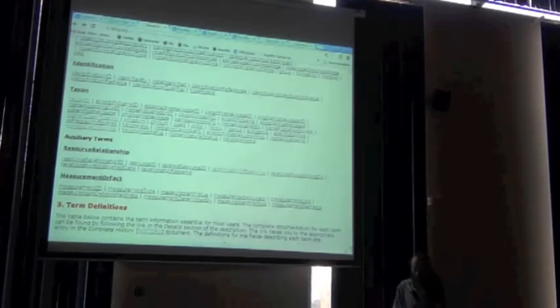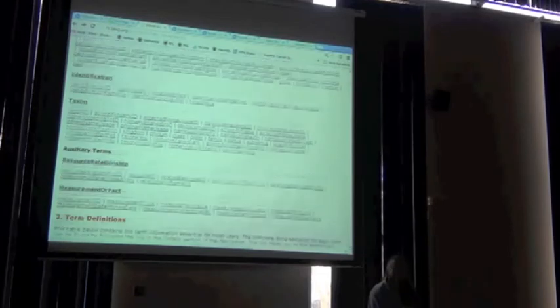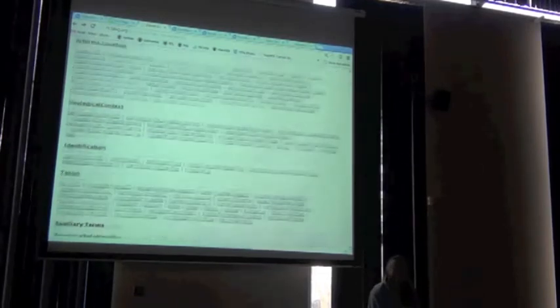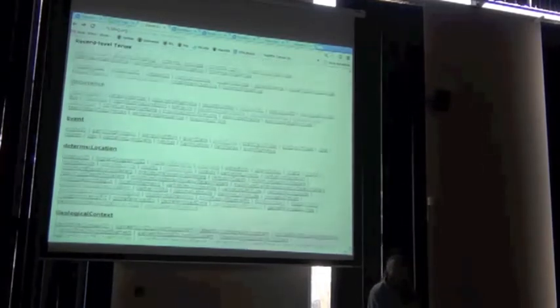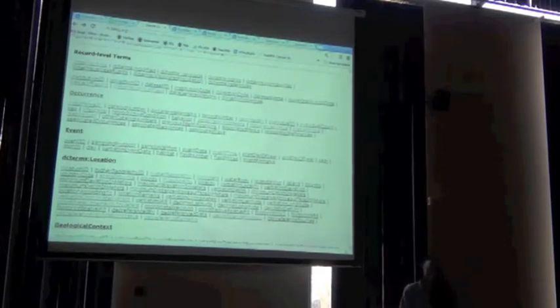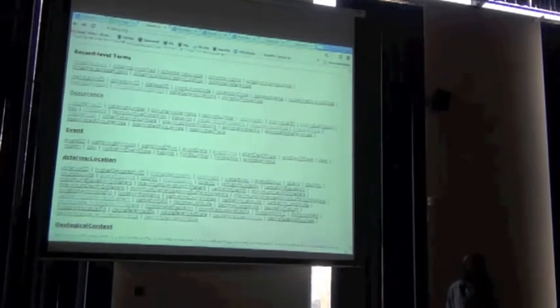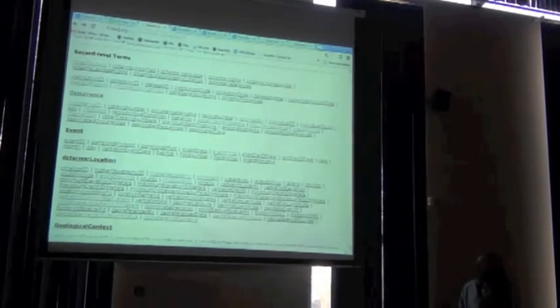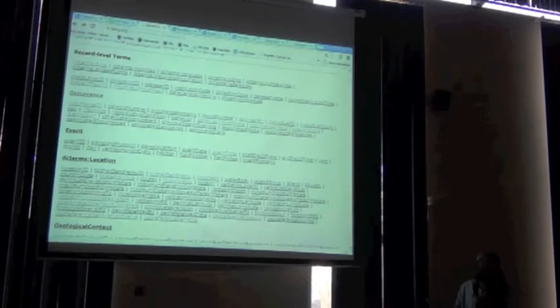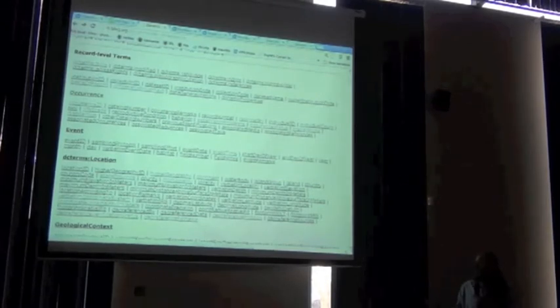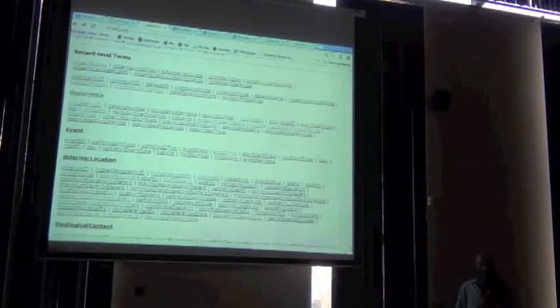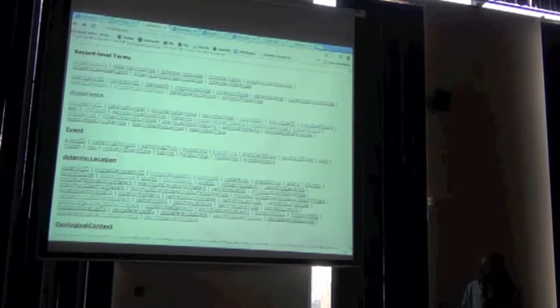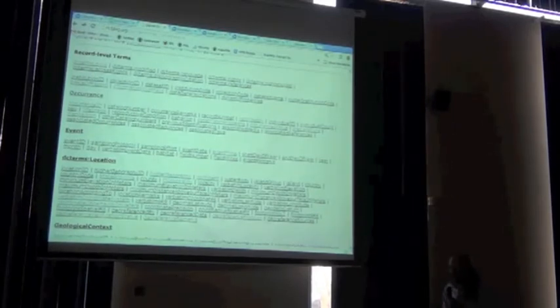So to this point, what I hope to have shown you is how the actual Darwin Core standard website is a tool of reference to understand all the Darwin Core terms. It's all here. All the definitions, the entire list, it's all here.